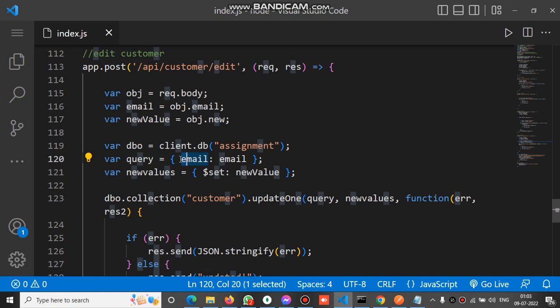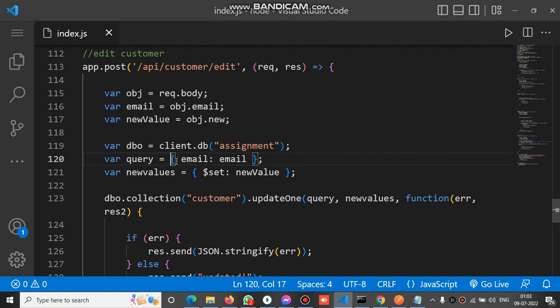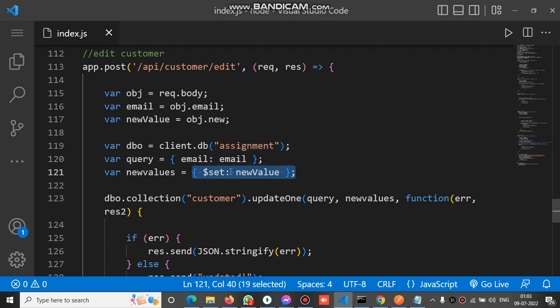The property which we have to find in the particular document which we have to edit is in our case email. We will find email to edit any particular document. We get this email and bind to the property present in the document in MongoDB. This is the first object, and the second one is new value with a property dollar set.